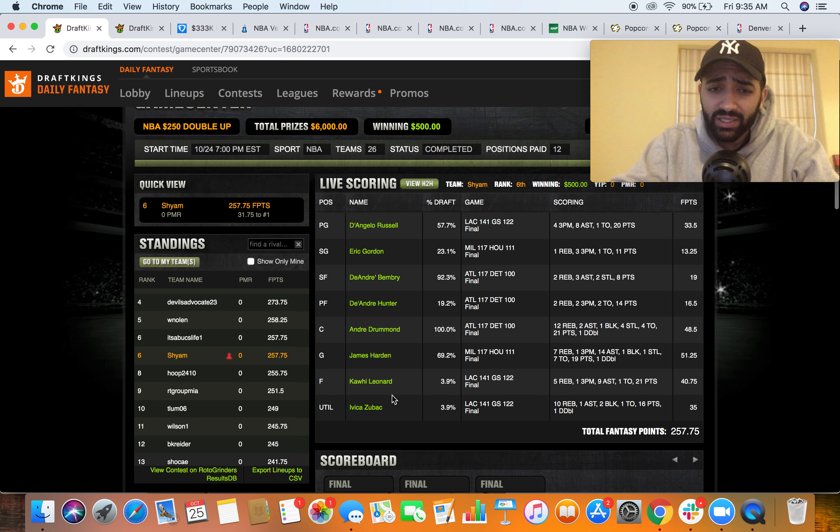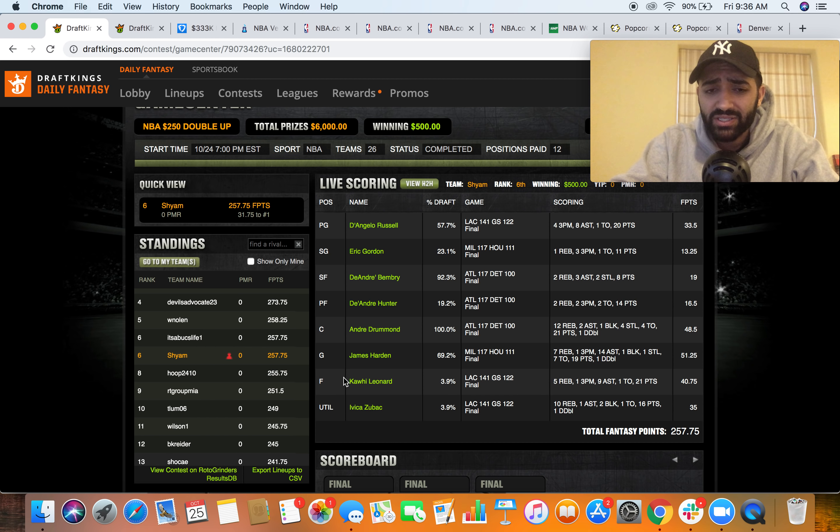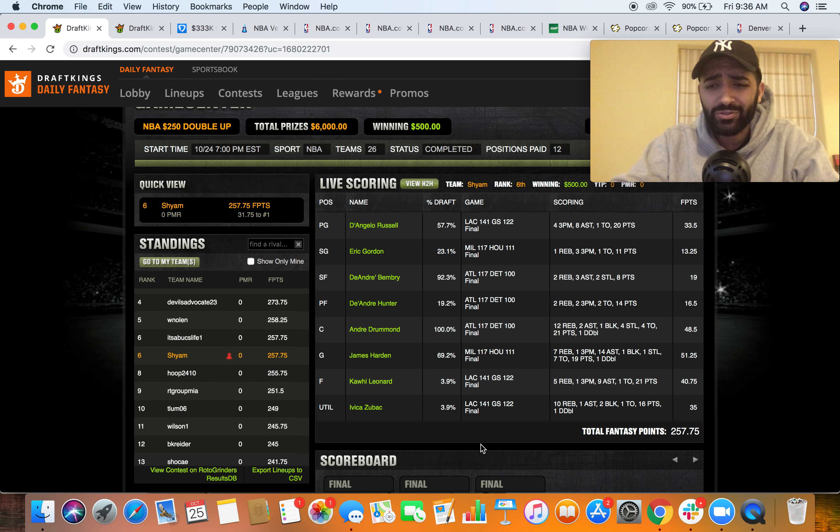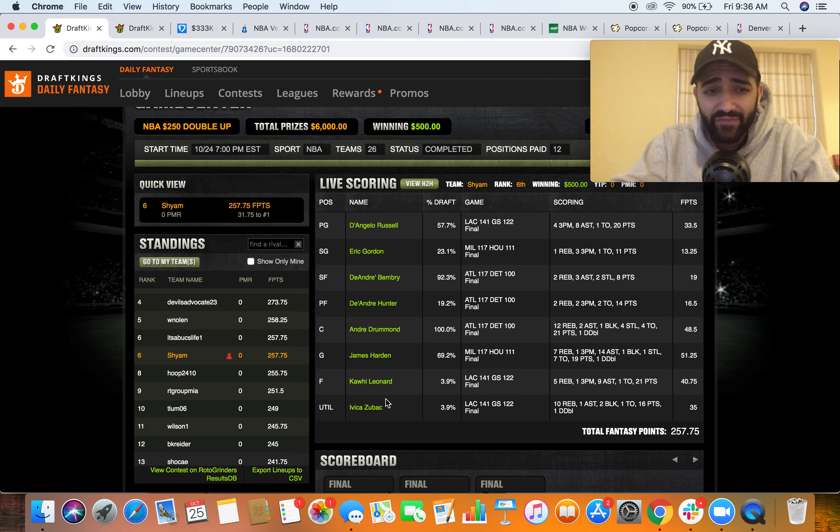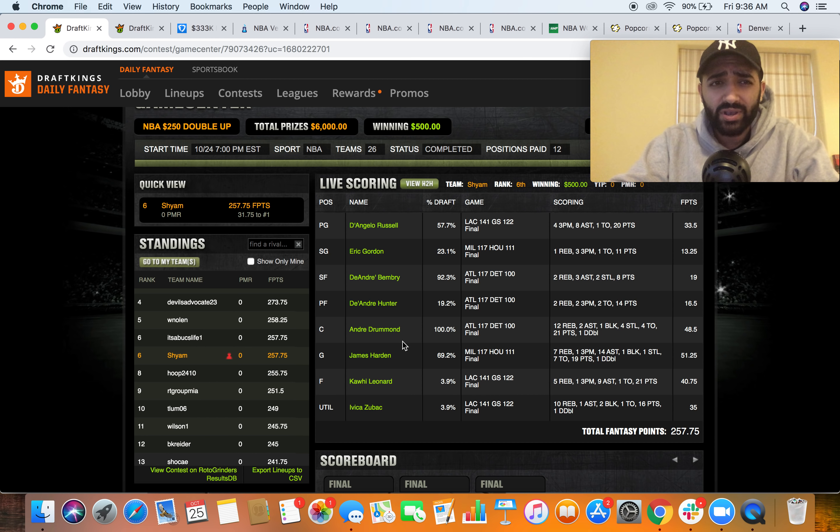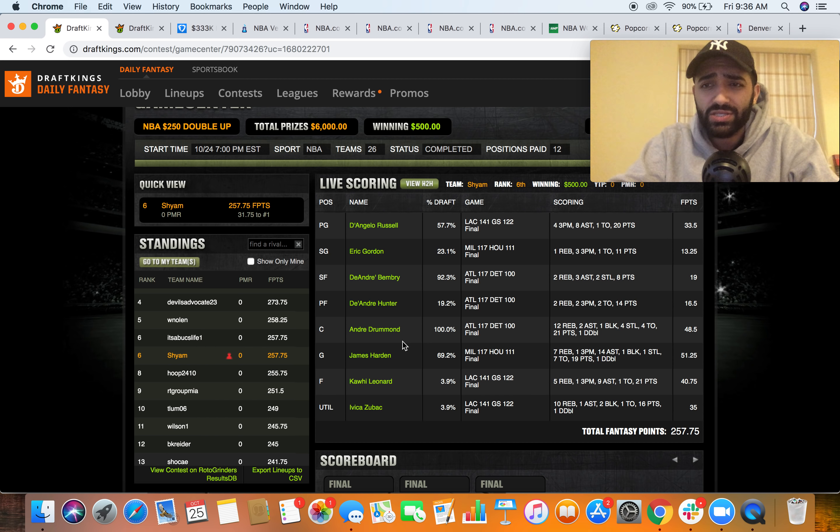Definitely ran good getting top two, top five percent outcome from these guys. Kawhi only played 21 minutes, put up 41 fantasy points. Zubac only played 17 minutes, put up 35 fantasy points. So definitely ran good here, but regardless happy to start NBA 2-0.